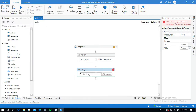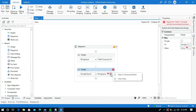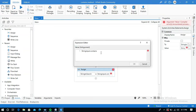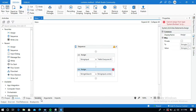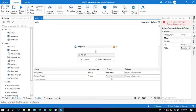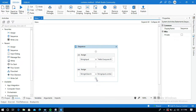Now I'm going to use one more Assign activity, create a variable, and name it 'string_to_search'. In the value field I will give the variable name 'string_input' and use the dot Contains method. In the advanced editor, within the Contains parentheses and quotation marks, I will type 'welcome'. One important thing — go to the Variables panel and change the type of 'string_to_search' to Boolean, since Contains returns true or false.